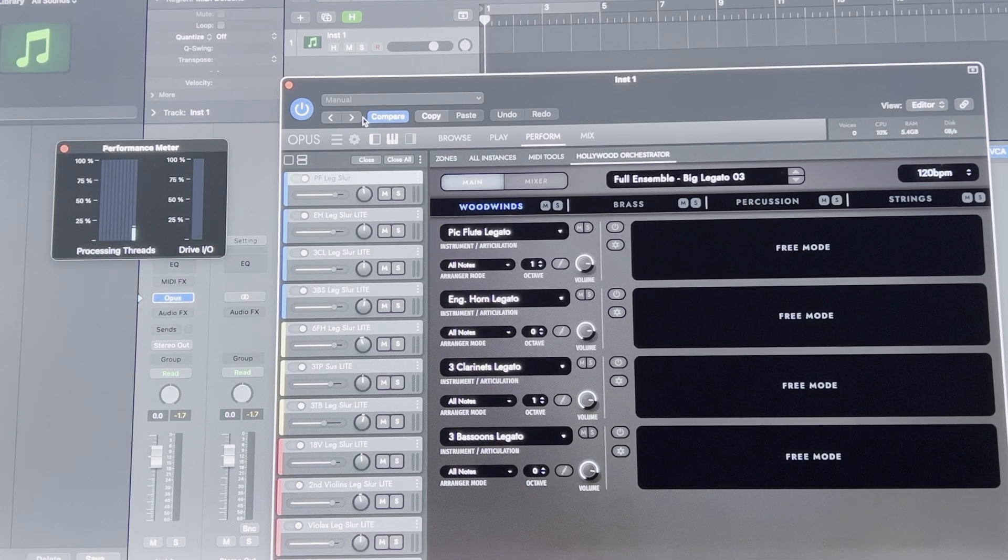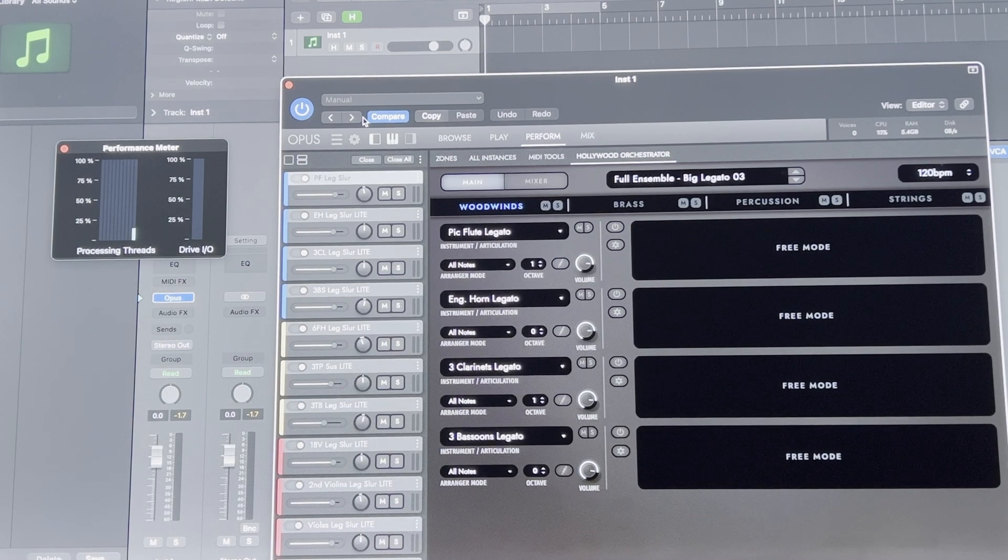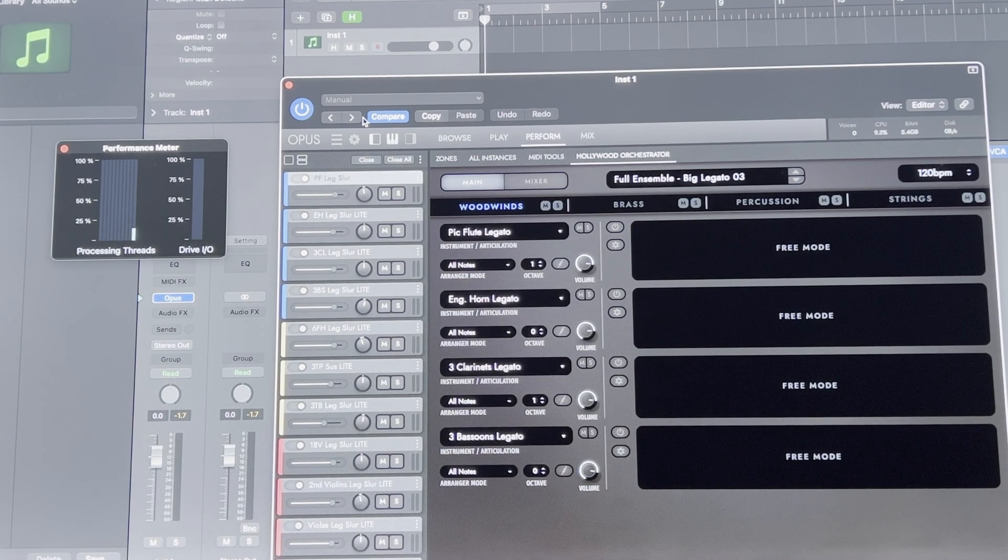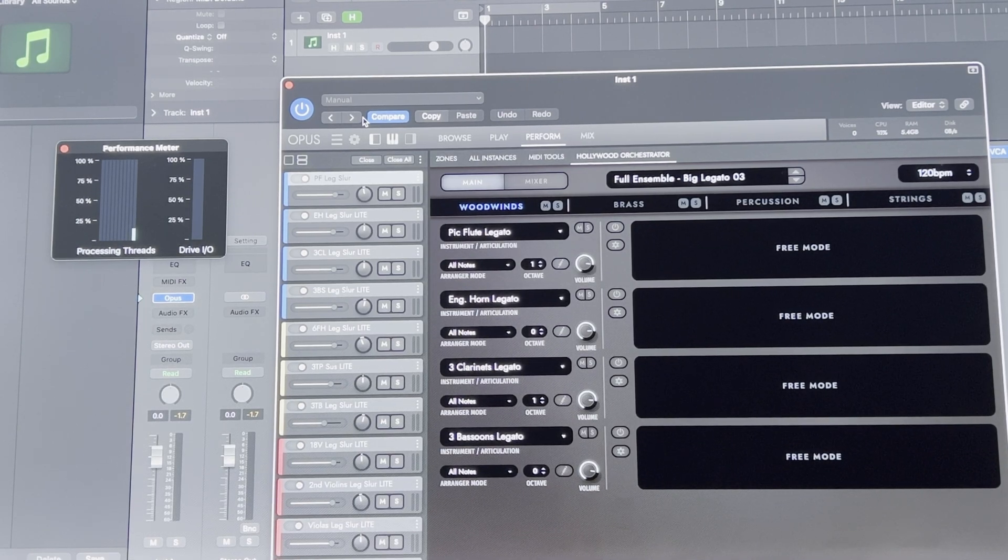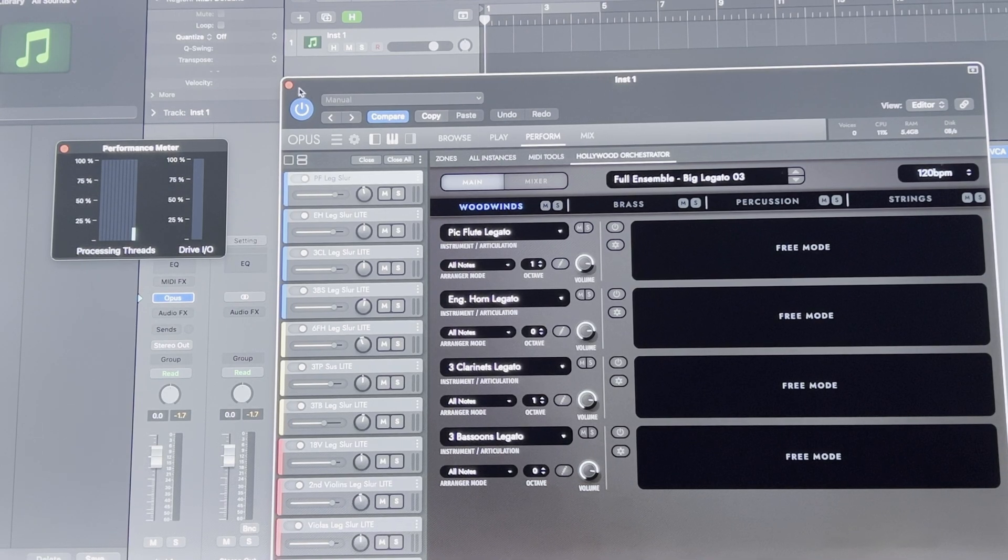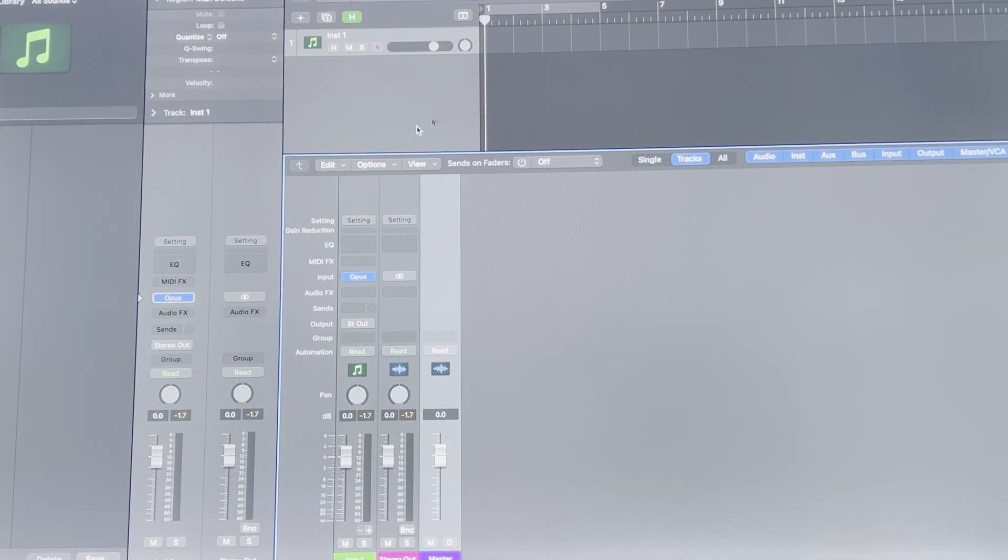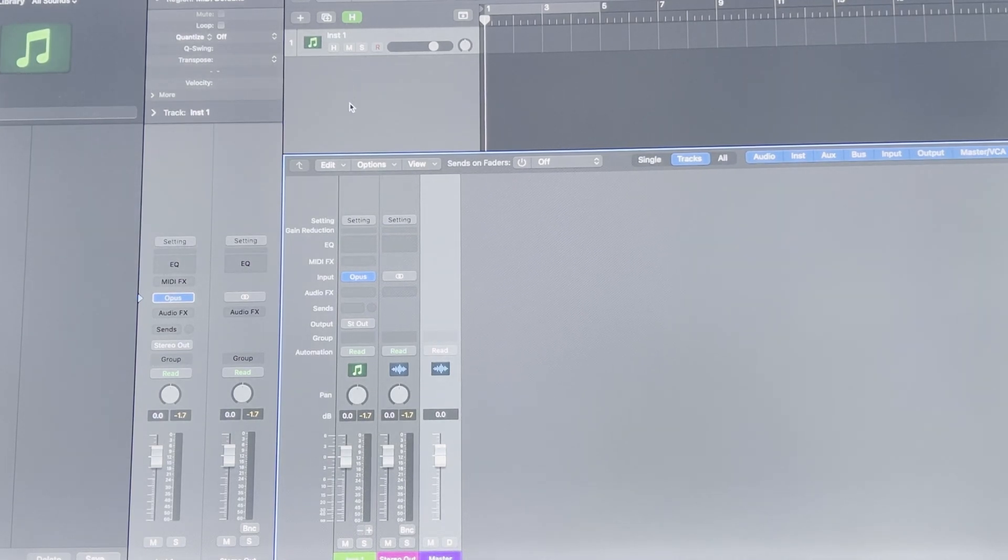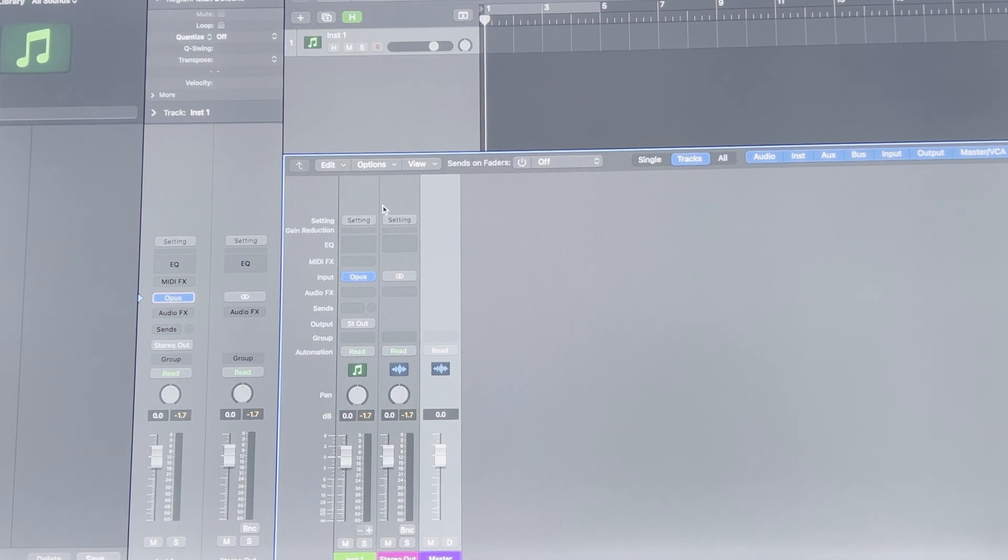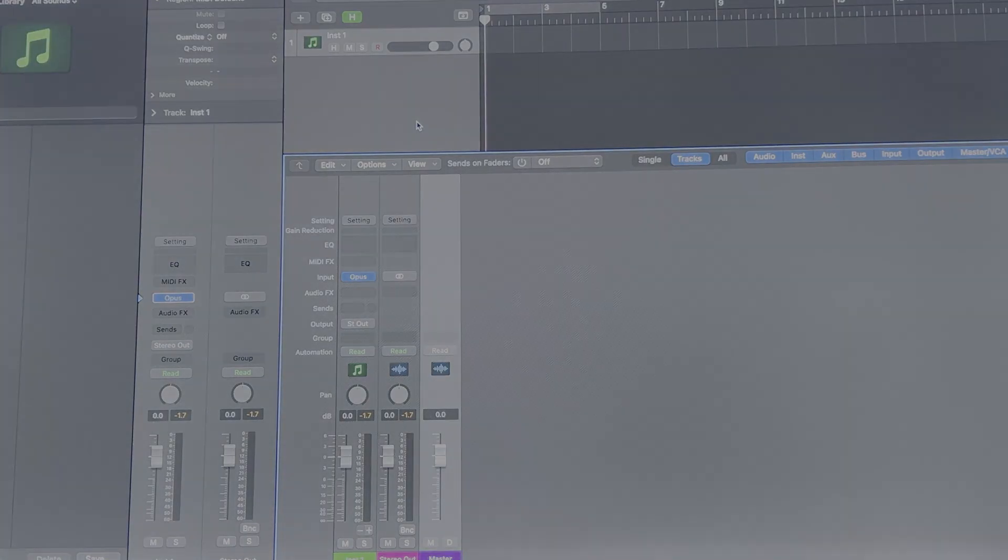I'm actually seriously considering switching DAWs to Studio One 5. I might check out Reaper as well and see what it's like. I'm not a huge fan of the look of Logic or the workflow of it. It's just not very intuitive for me, but it seems to be performing okay.